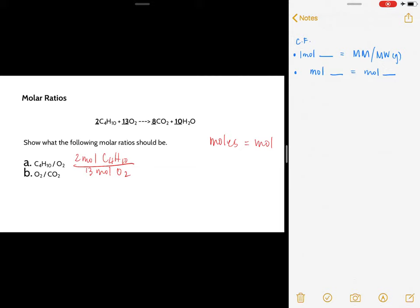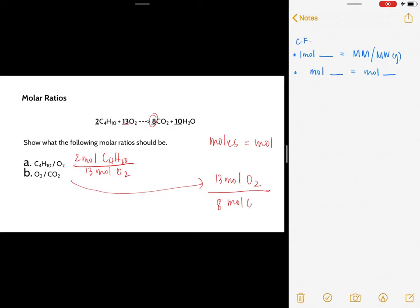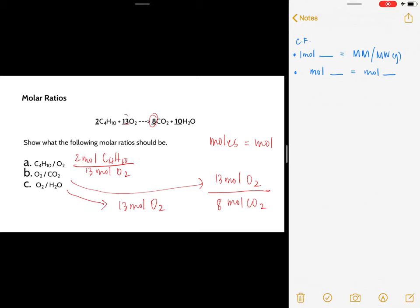The molar ratio of oxygen to carbon dioxide: the coefficient of oxygen is 13, so that gives 13 moles of oxygen over eight moles of carbon dioxide. For oxygen to water: oxygen again is 13 moles, over ten moles of water, because ten is the coefficient of water.